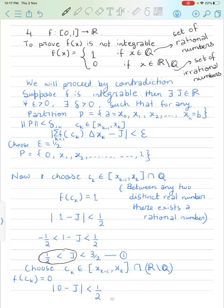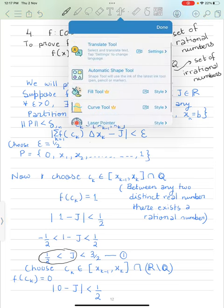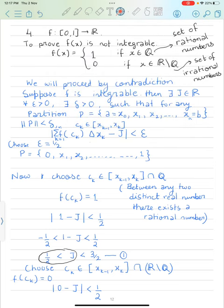In the previous video I already gave the definition of what we mean when we say f: [a,b] → ℝ is integrable, and I have also written it here. We will proceed by contradiction: we will assume that f is integrable and then show that we arrive at a contradiction, so f cannot be integrable.